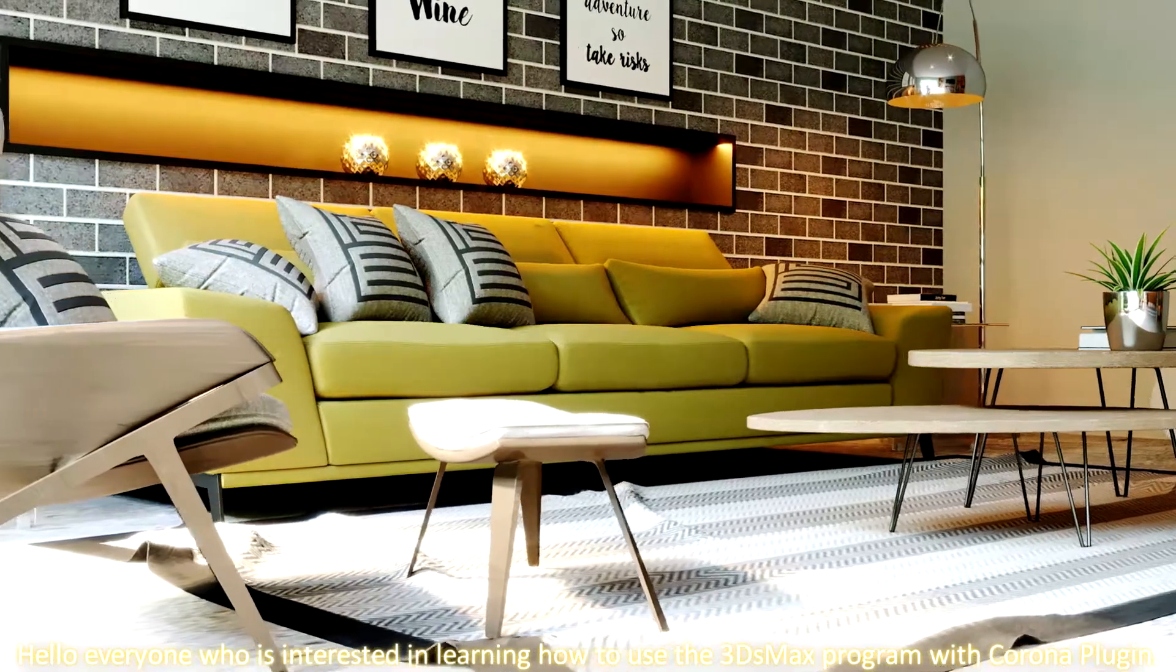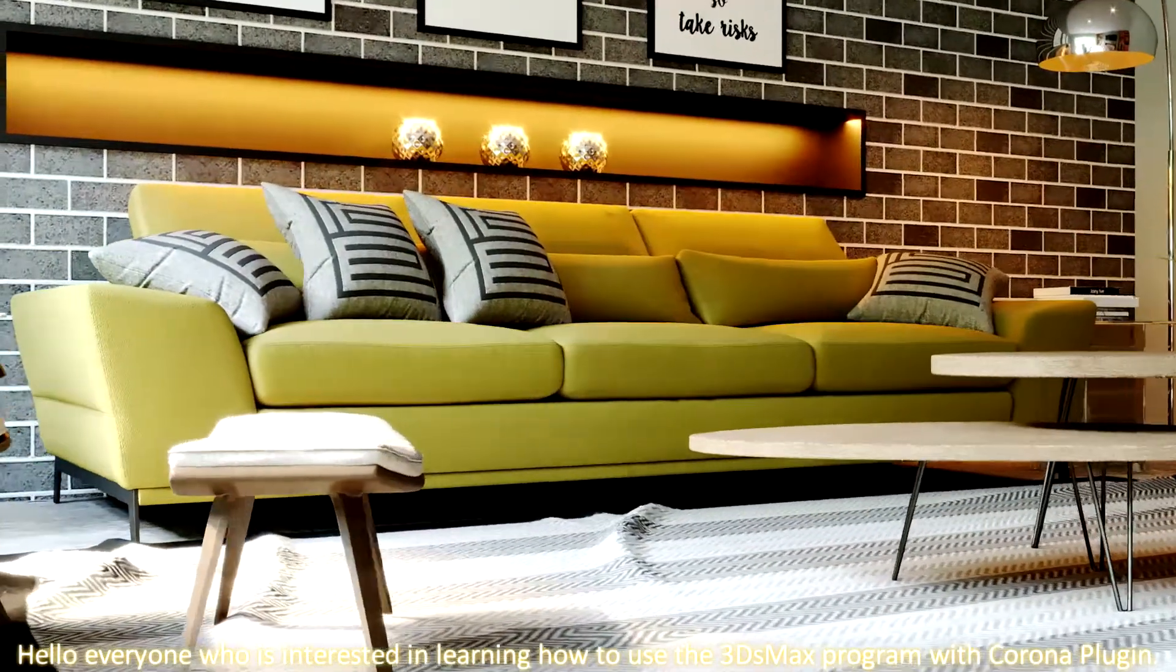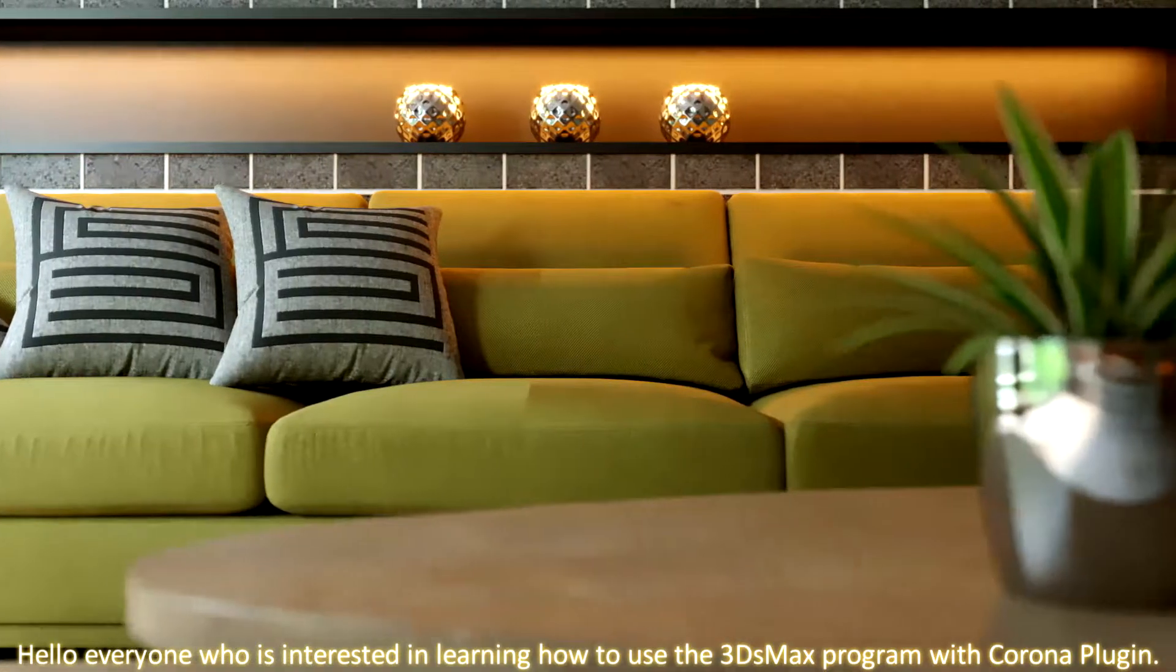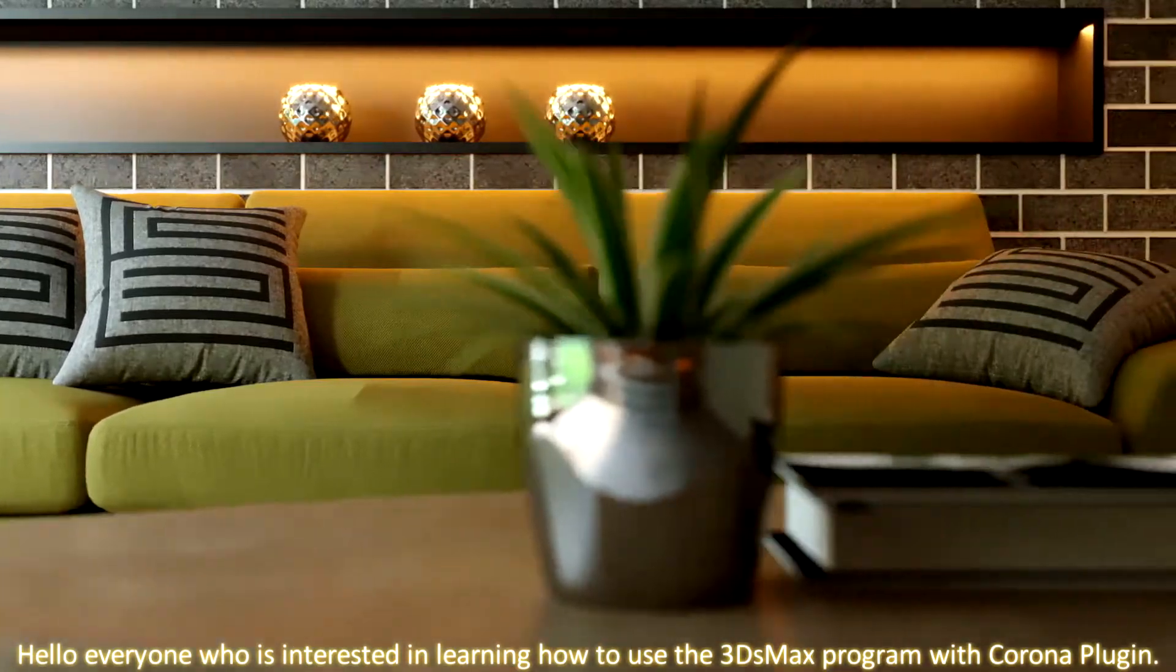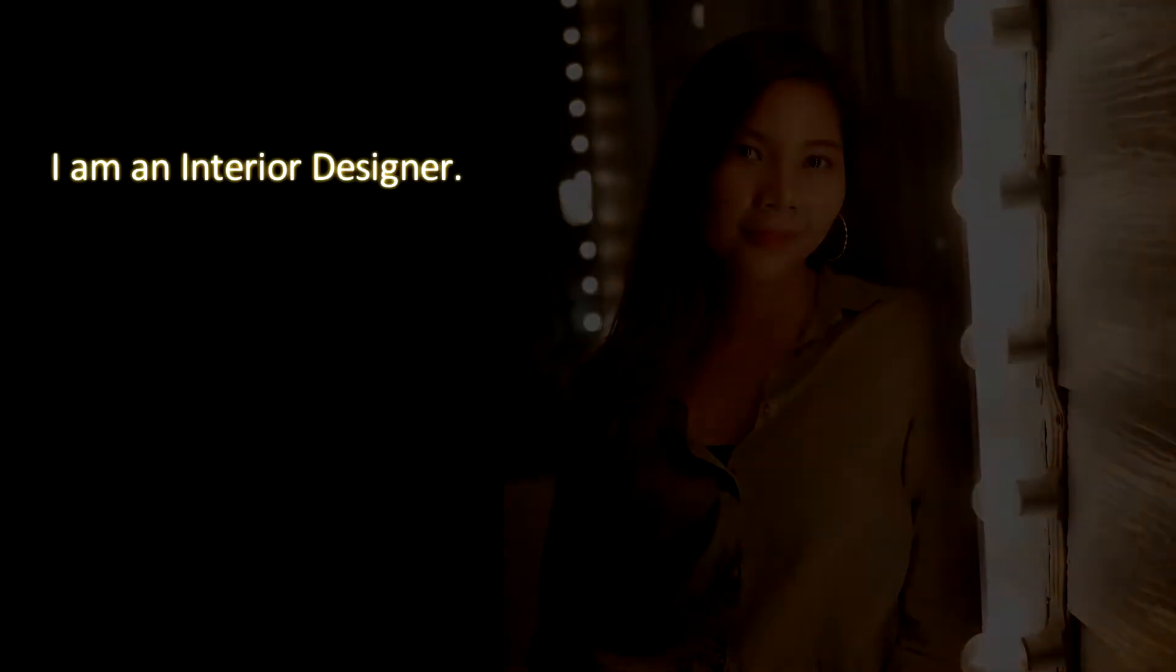Hello everyone who is interested in learning how to use the 3ds Max program with Corona plugin. I'm a 3D designer.